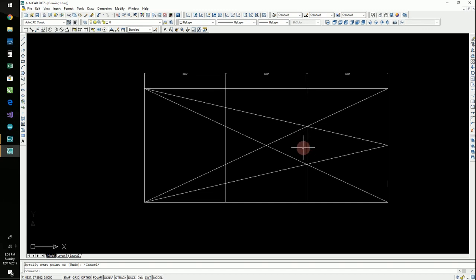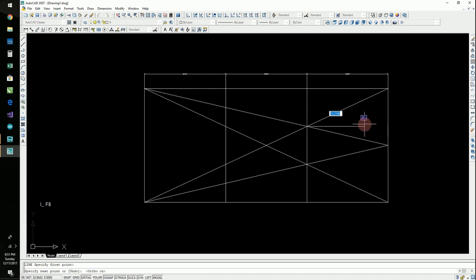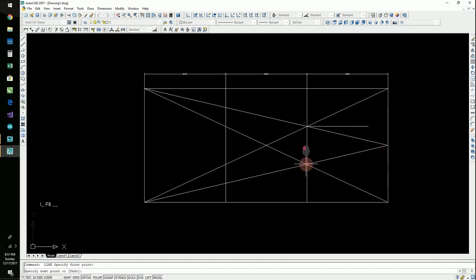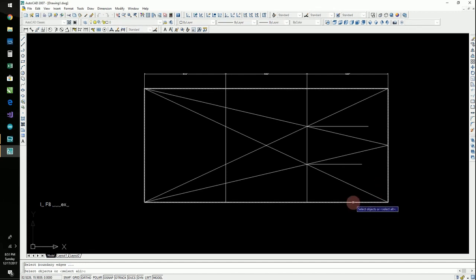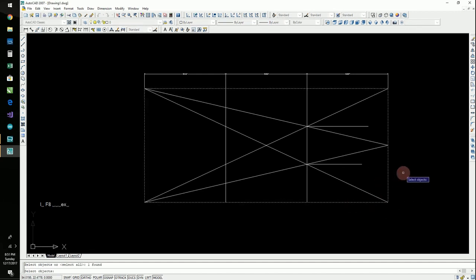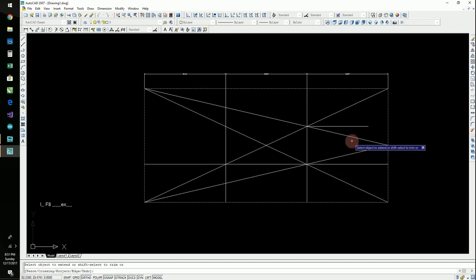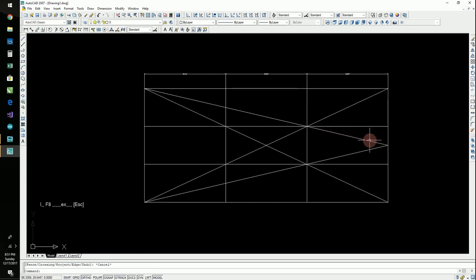So, now we're going to do line from there. And ortho F8. Like that. And then EX for extend. Here's my limit. I'm going to hit enter or spacebar again. And like that. Hit escape.